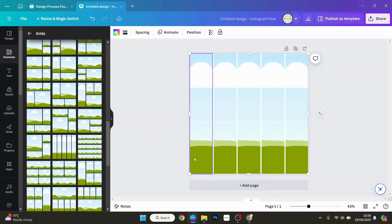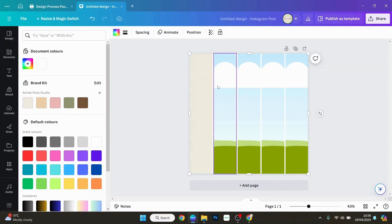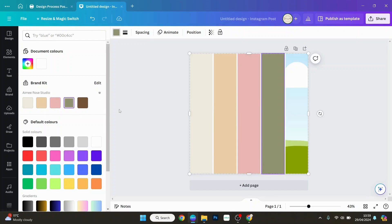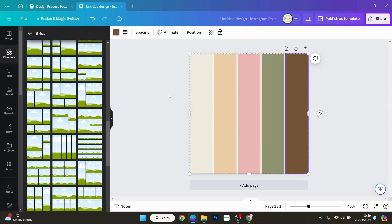I want to click on the first column, and I've got my brand kit already stored in Canva here. So I'm going to go along and change each one to the colors of my brand, like that.